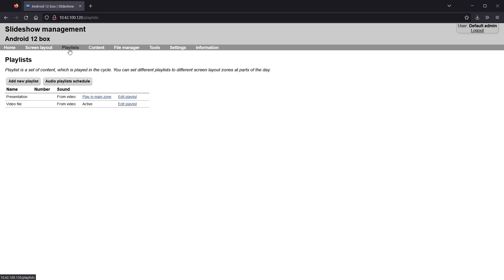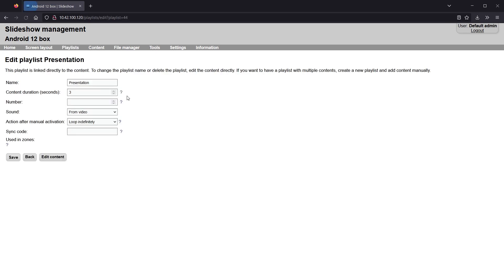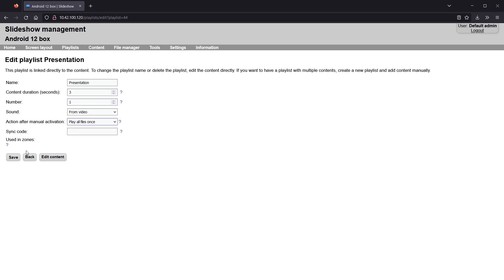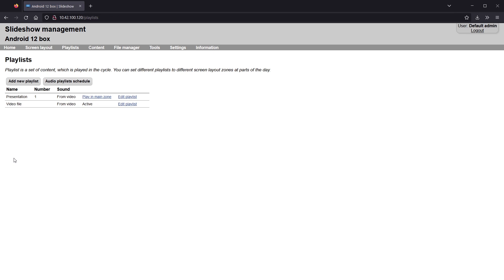I will set the playlist number and change action after manual activation to play all files once.